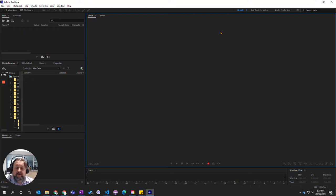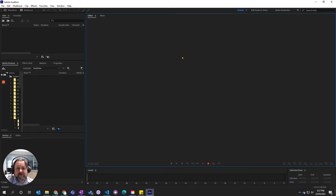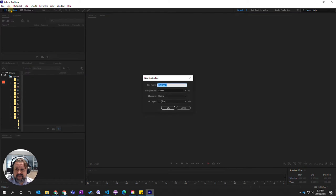In this video, we're going to learn how to record audio straight from our microphone into Adobe Audition. To start with, we're going to come up to the waveform view over here, click on this, and it's going to